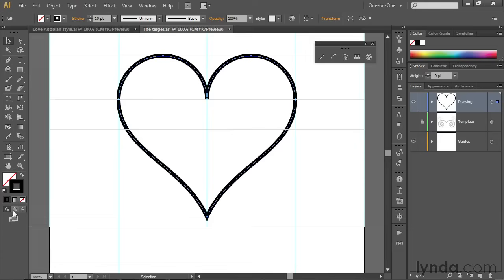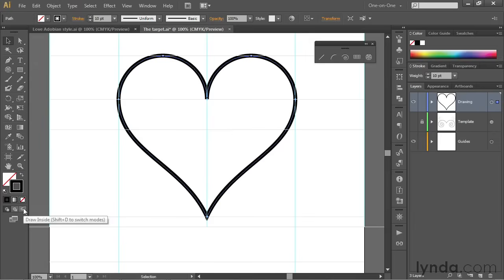If you want to change that so you draw a shape behind the active shape, then you turn on draw behind. And then if you want to put one shape inside of another, you switch to draw inside. And you can draw shapes directly inside each other if you want to, or you can paste them.